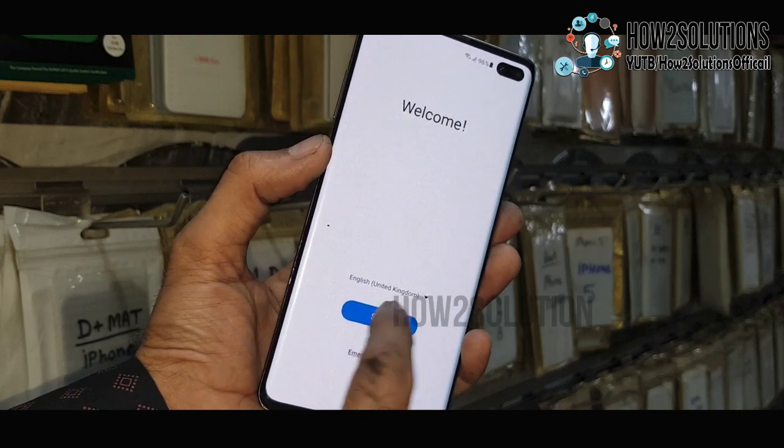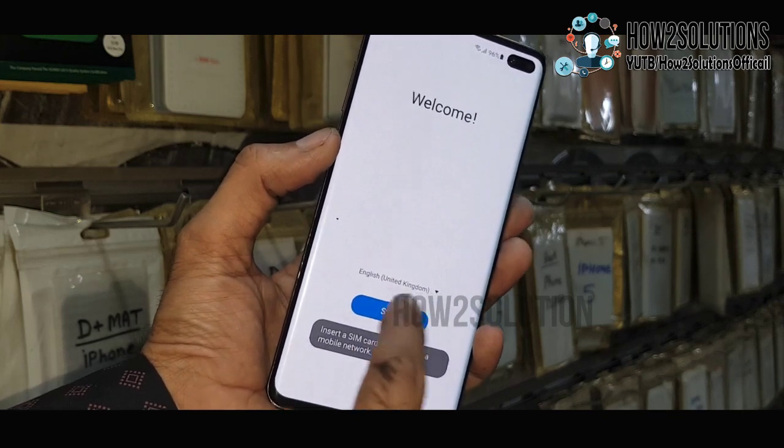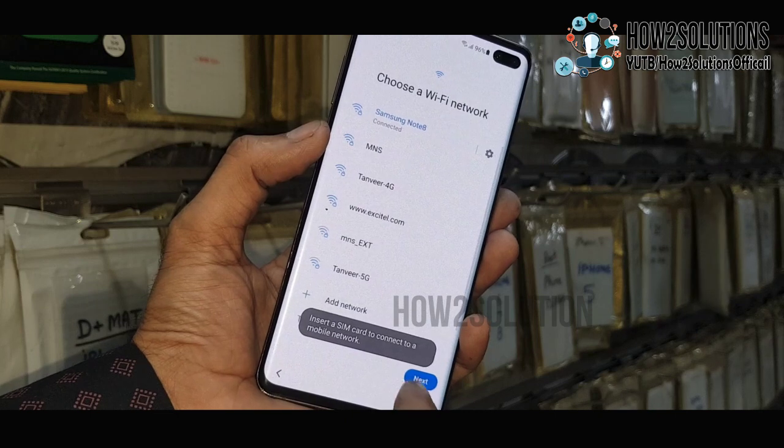Hello friends, in this video I am going to show you how to bypass FRP lock in Samsung devices.